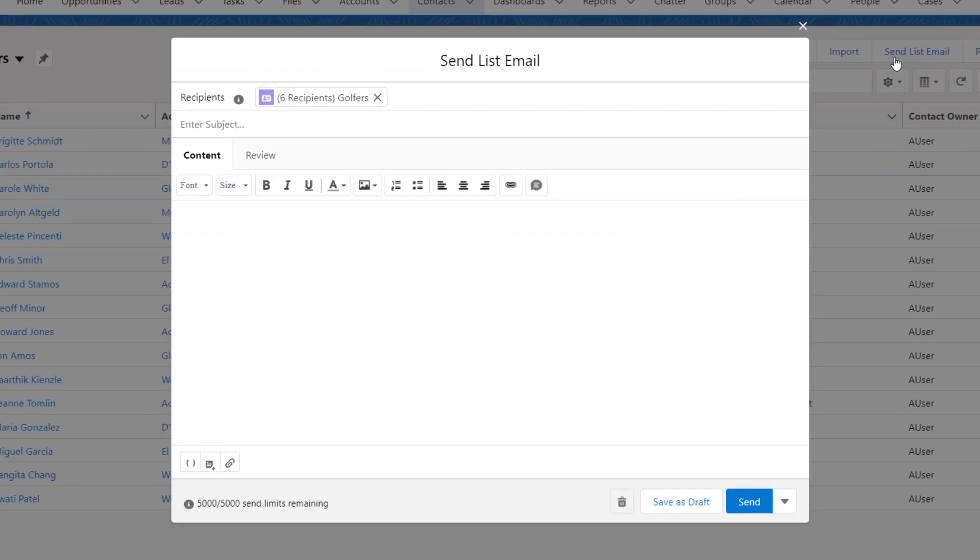The list looks good, with six recipients total. The maximum number of external addresses you can include in one email depends on the Salesforce edition you're using. Take a look at our help and training articles for more details.